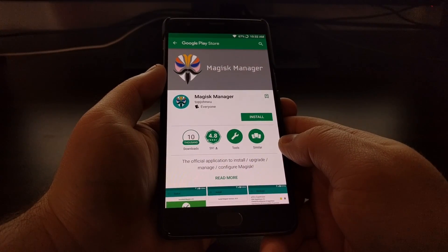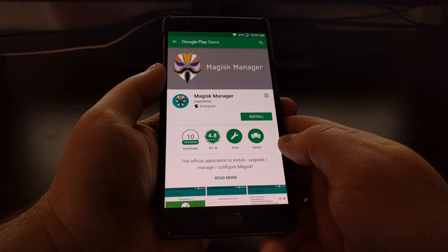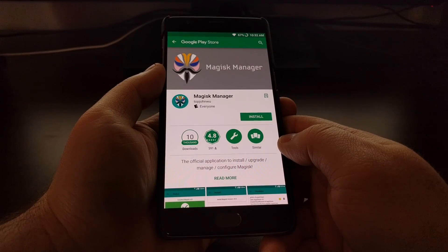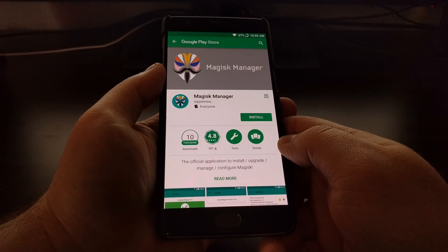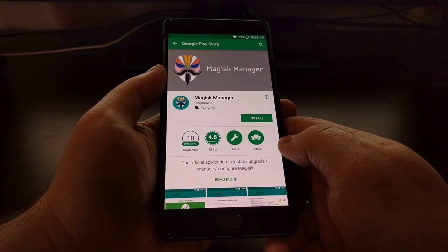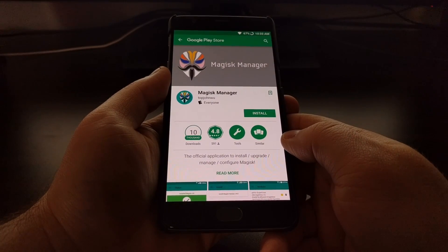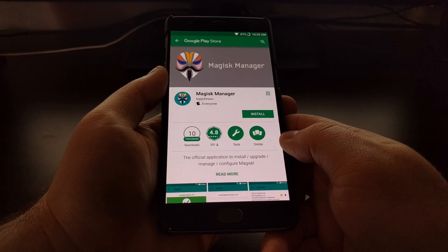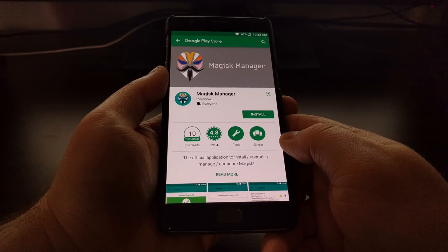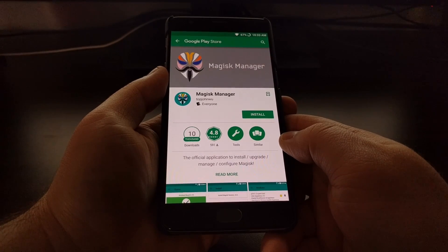A key feature of Magisk is that you can mount and unmount — aka install and uninstall — these modifications very easily. That makes it a lot easier whenever you want to do an over-the-air update. Since these modules make changes to the system partition and the core Android operating system, being able to unmount them easily so you can update your device and then re-enable those modules afterward is very convenient.